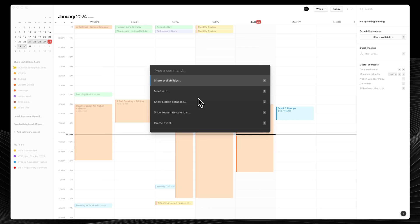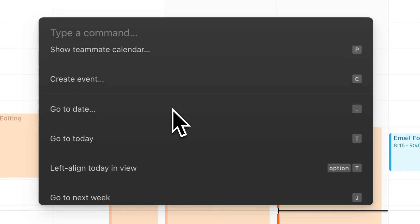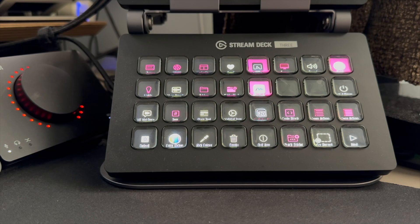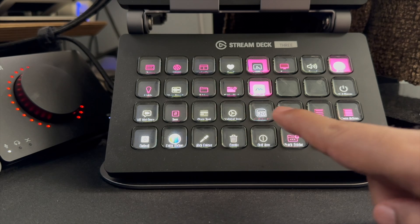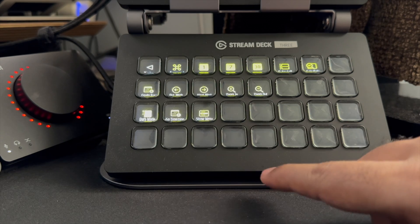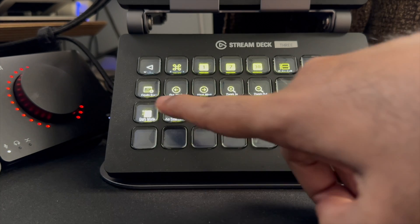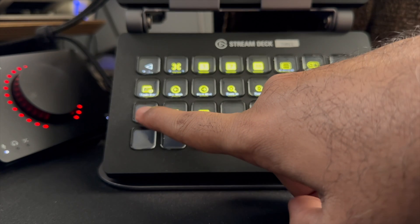It even has useful shortcuts that allow you to move across the calendar easily, for which I use my Stream Deck. And it simplifies the experience for me.